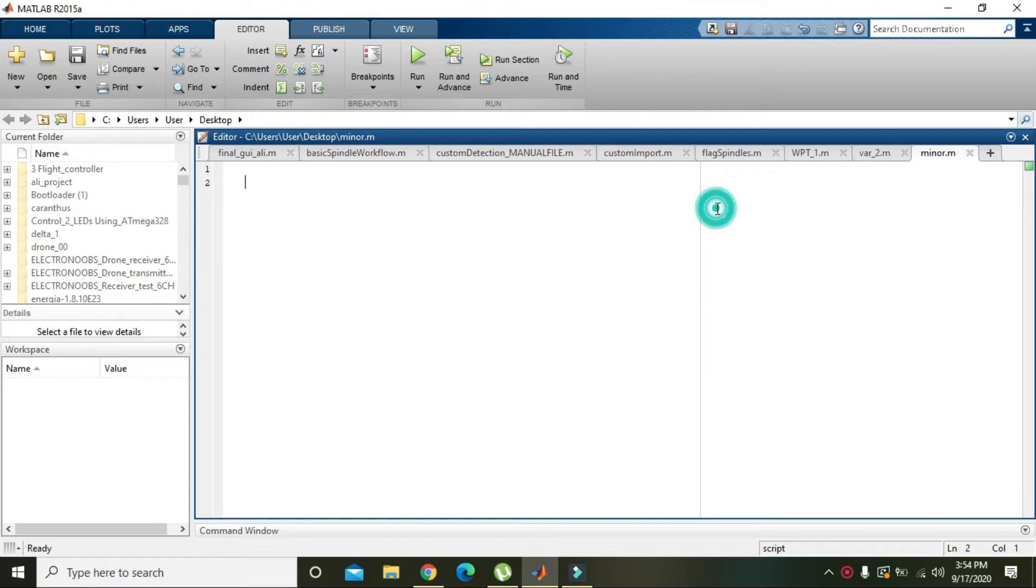In this video tutorial, we will learn how to use raise to the power in MATLAB.